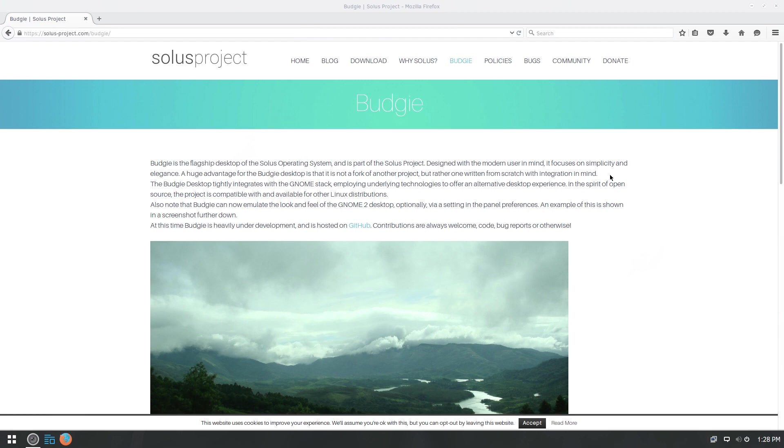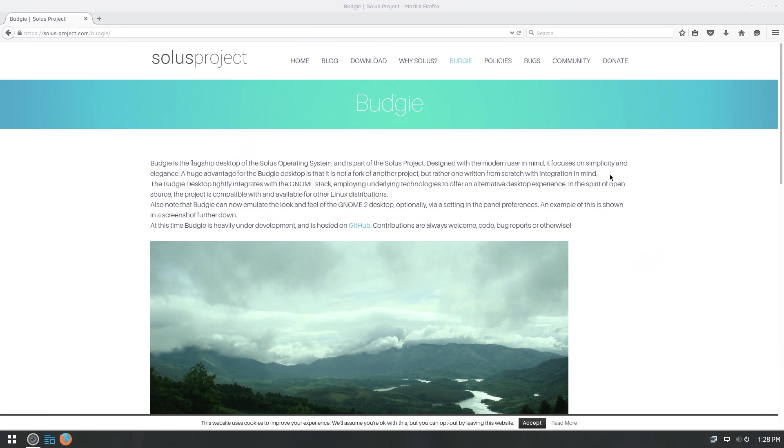Fairly light on resources. I'm running about 325 to 350 megabytes of RAM baseline. And like I said, it's a traditional desktop layout that most people, even if you're new to Solus, even if you're new to Budgie, you're going to be able to figure it out. And as they said, it just kind of gets out of your way, and you can open your applications up and get to work.